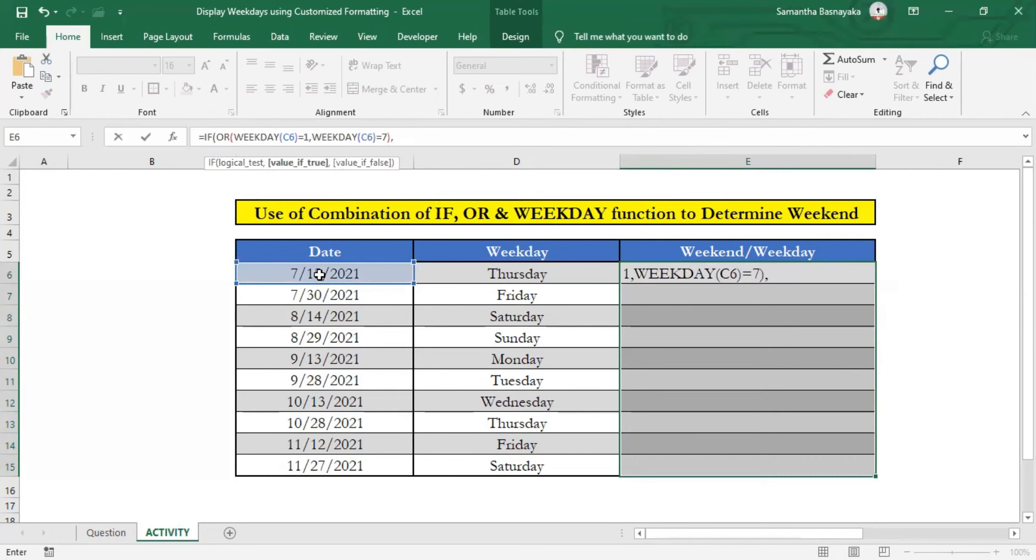Next, we should enter the desired value if our logical test is true. In other words, what it should be if the selected date is Saturday or Sunday. Since it should be weekend, type weekend within inverted commas and enter a comma.